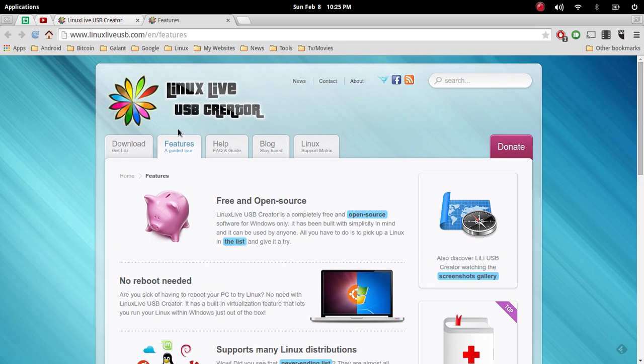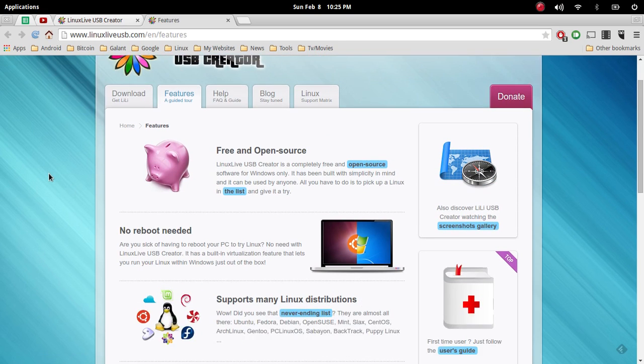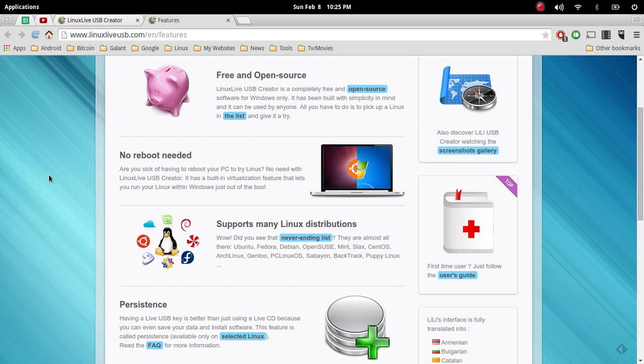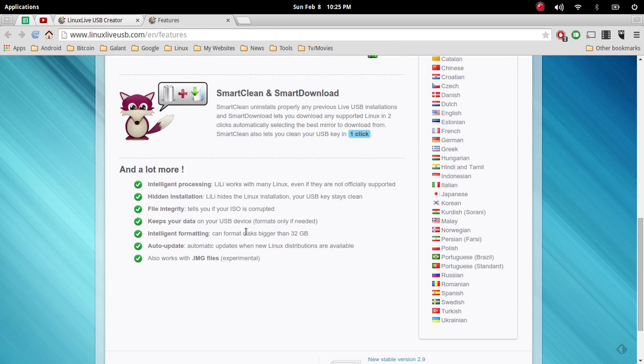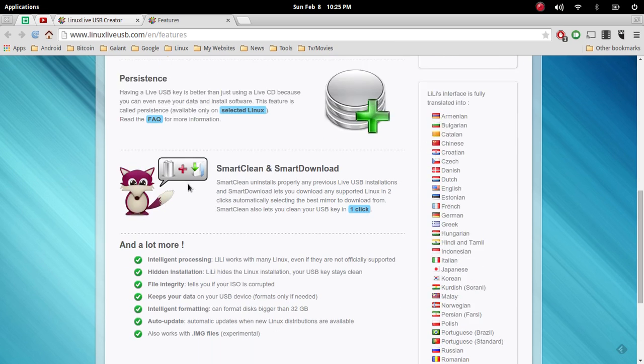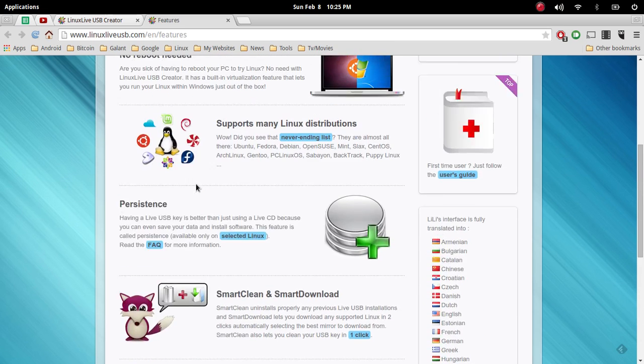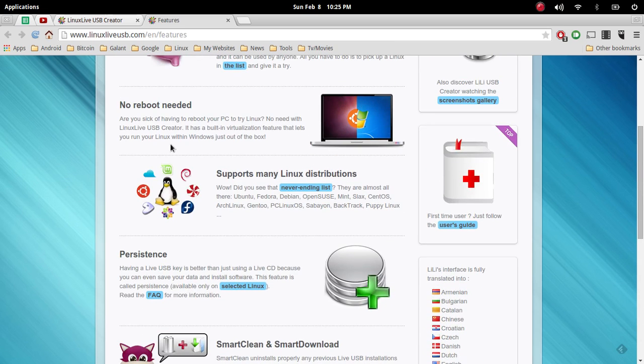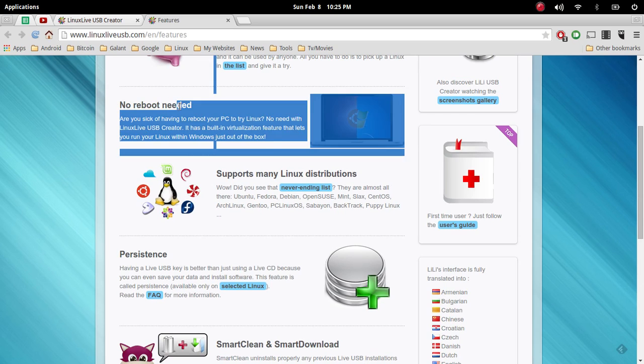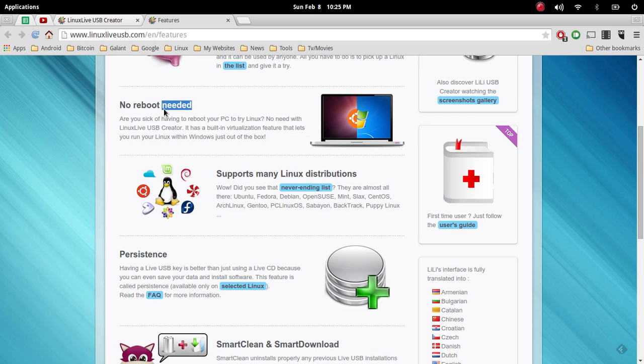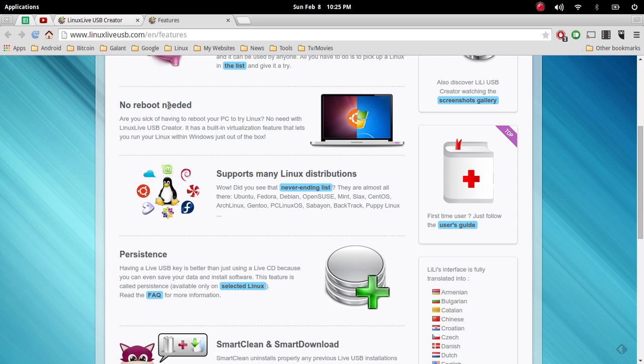So what Linux Live USB Creator will do, here's some of the features that it's going to let you work with. You're going to see that the biggest one is no reboot is needed. So that's the first step that I recommend for people that are switching over to Linux is a dual booting method.